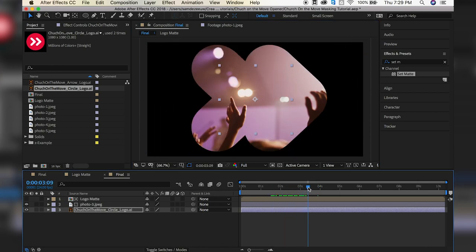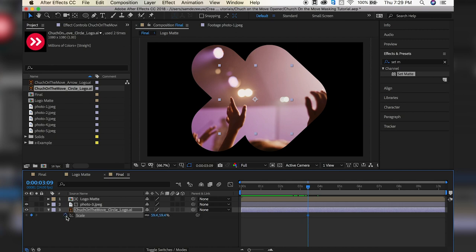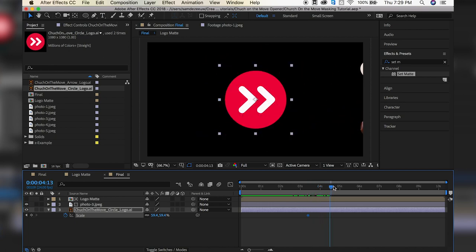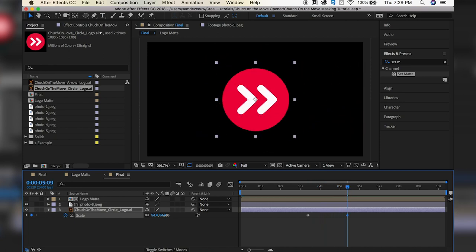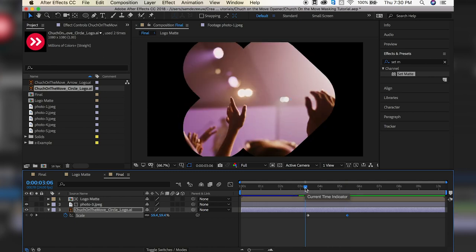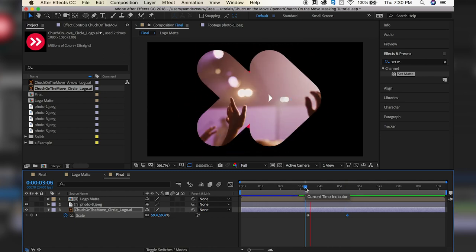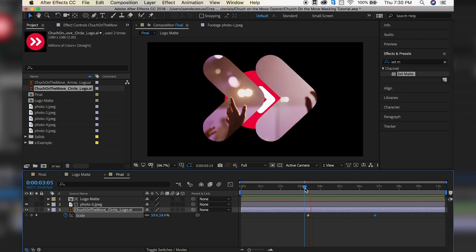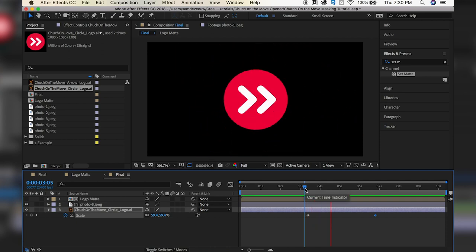And then I'm going to give it just a slight scale over time. So let's see when we start to see it here. So probably about there. Okay, so then let's hit S on our keyboard and set a keyframe, and move forward in time to about there-ish, and just scale it up just a hair. All right, there we go.